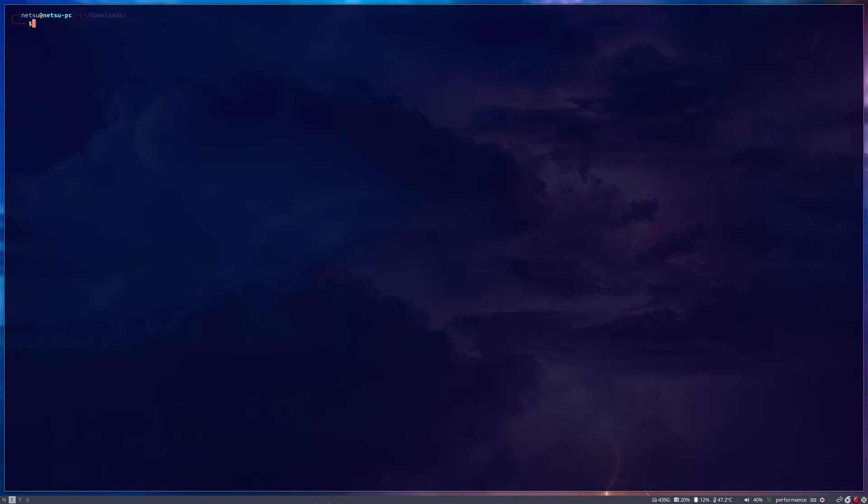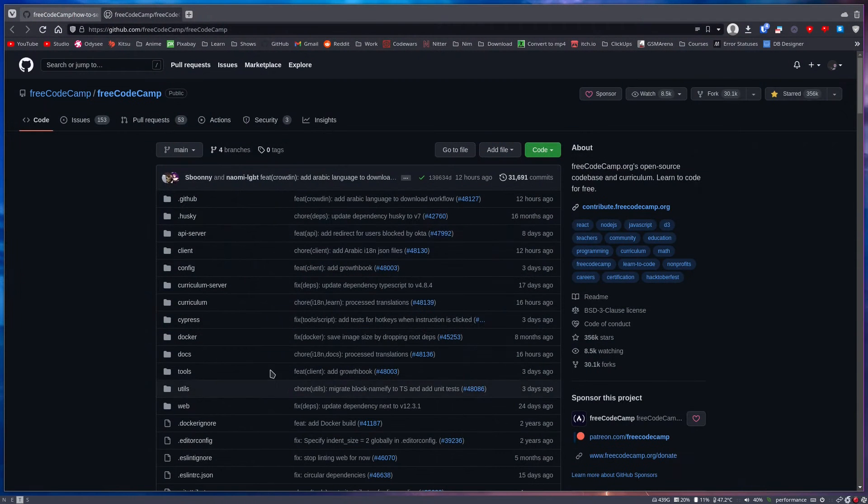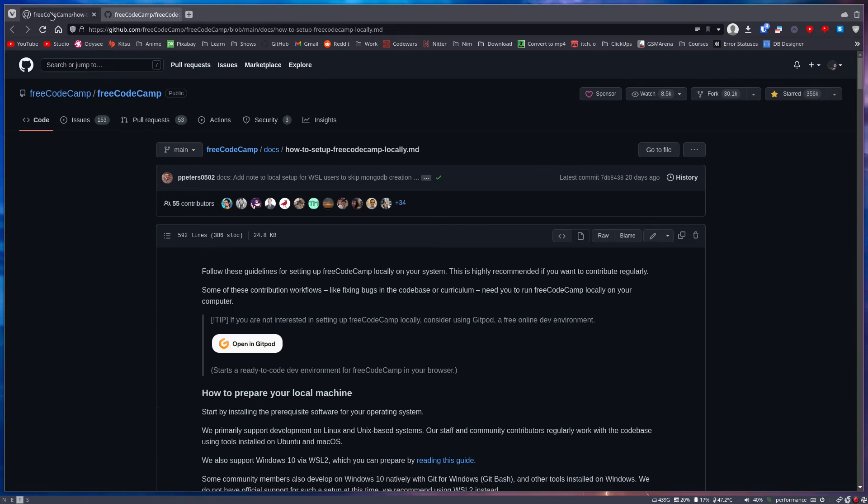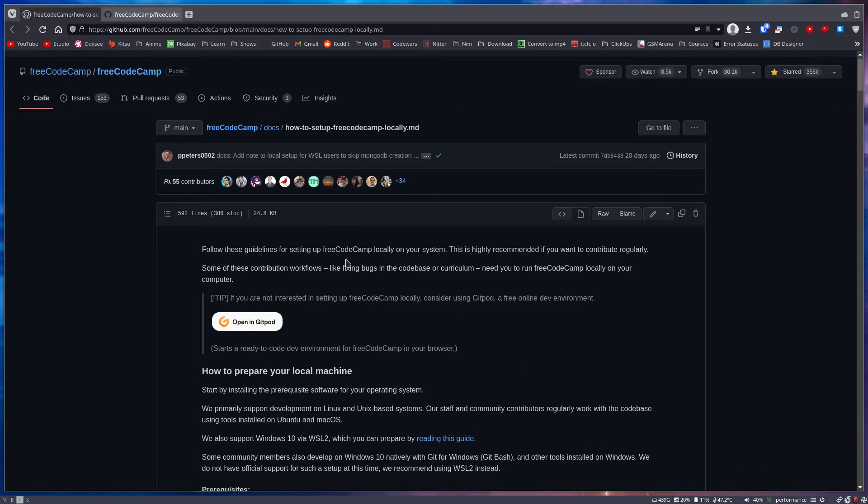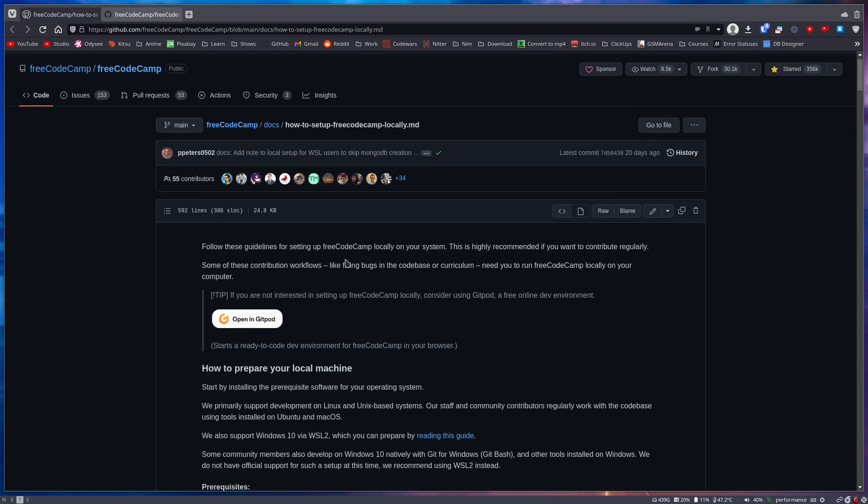Hello everyone, welcome back to another tutorial. In this tutorial we'll be taking a look at running FreeCodeCamp offline without requiring an internet connection. Let's first just get this out of the way - everything I'm going to talk about will be here and this will be in the description.